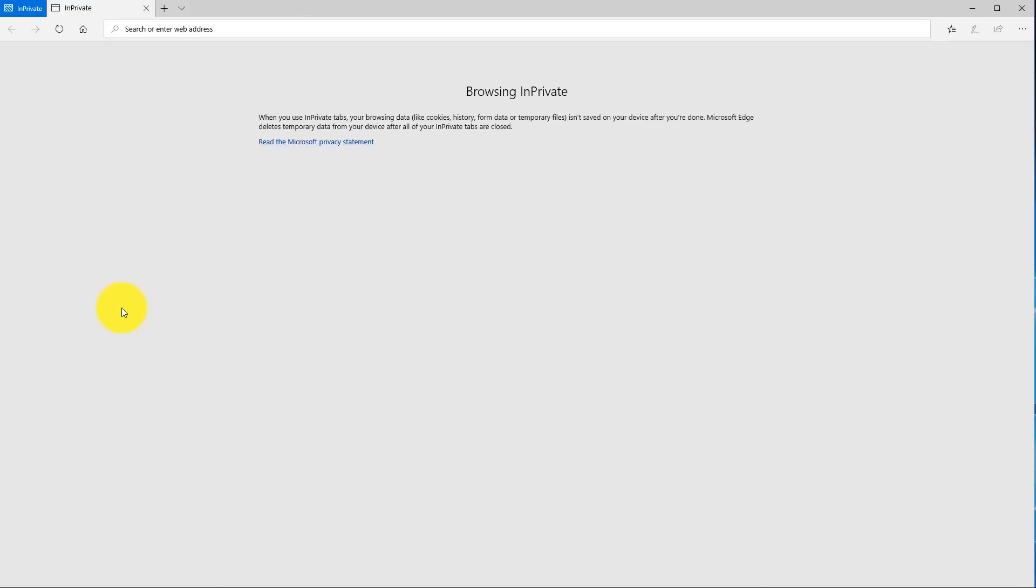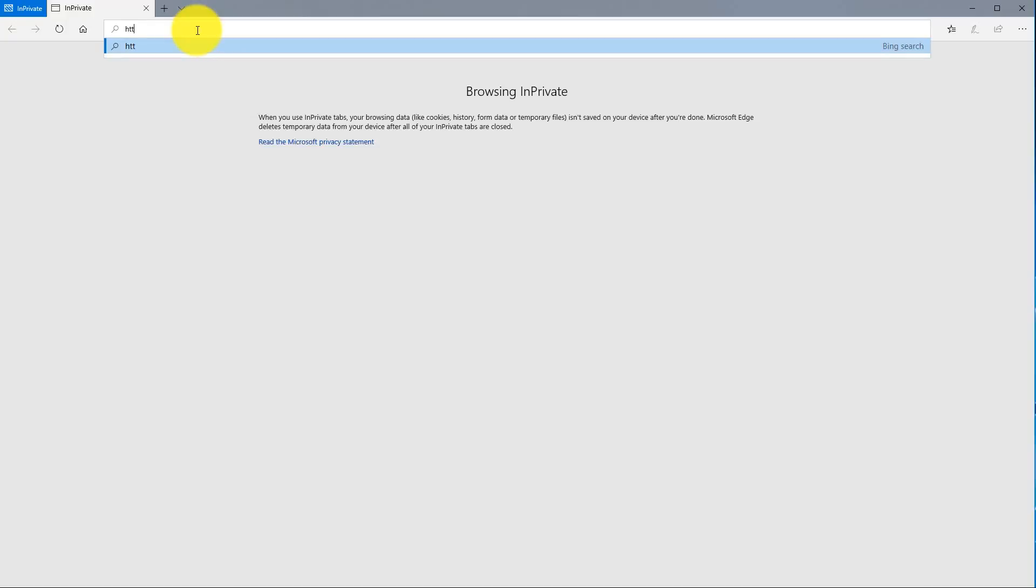Now you're going to want to go to your favorite device, whether it be an iPad, your laptop, or PC, and you're going to want to open up your favorite web browser. Quick thing, if you're on Mac you're going to want to avoid using Safari as I had problems using Safari as it didn't display quite right. You're going to type in http://volumio.local.